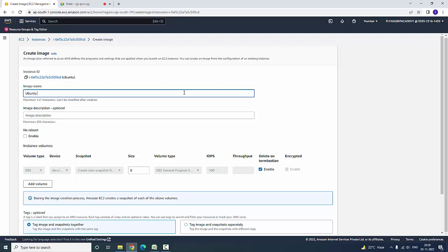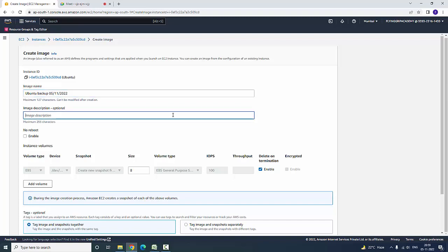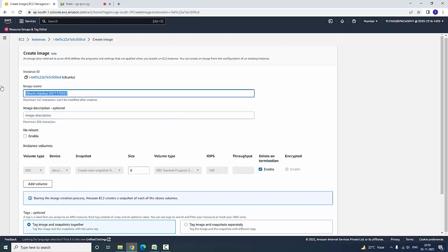Here I am going to create an image — you want to give it a name for the backup. I am going to enter the date: 05-11-2022. For the description, you can give a description — so 'up to date'.